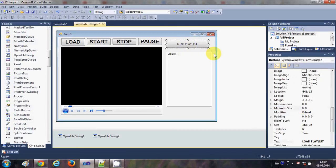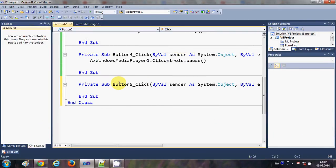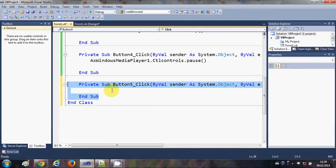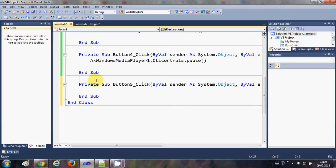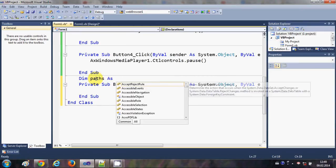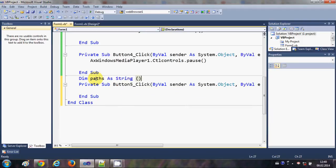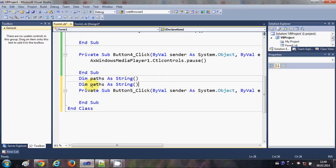Now I'll double-click the Load Playlist button. Before writing the code, I want to declare some global variables. Above the sub, I will declare two string arrays: 'Dim paths() As String' and 'Dim fileNames() As String'.